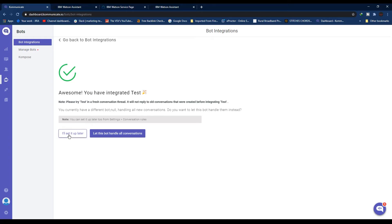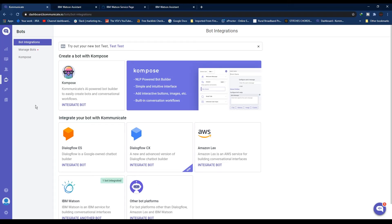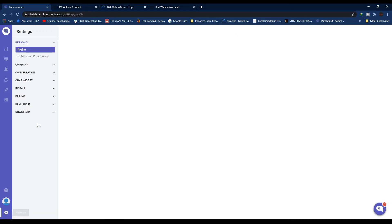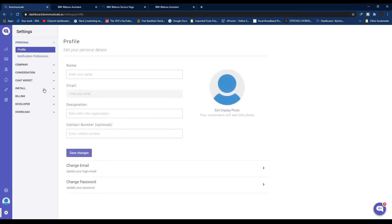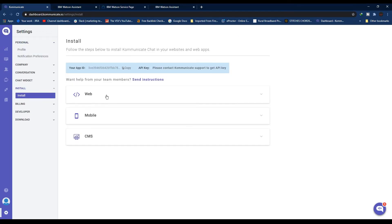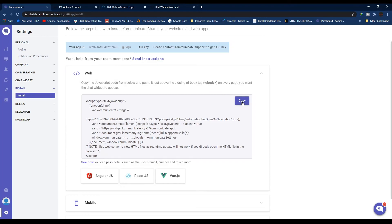So now, how you can integrate with your website - that part is easy. Just click on Communicate Settings, click Install, click on Web, and copy this code.